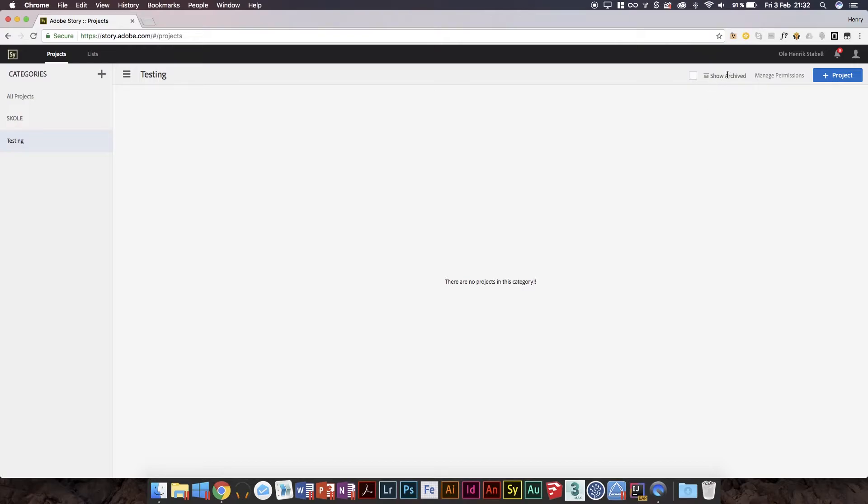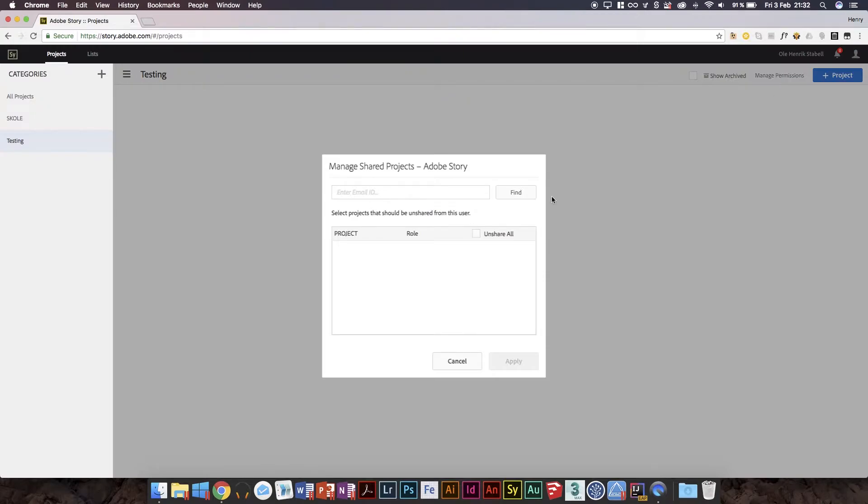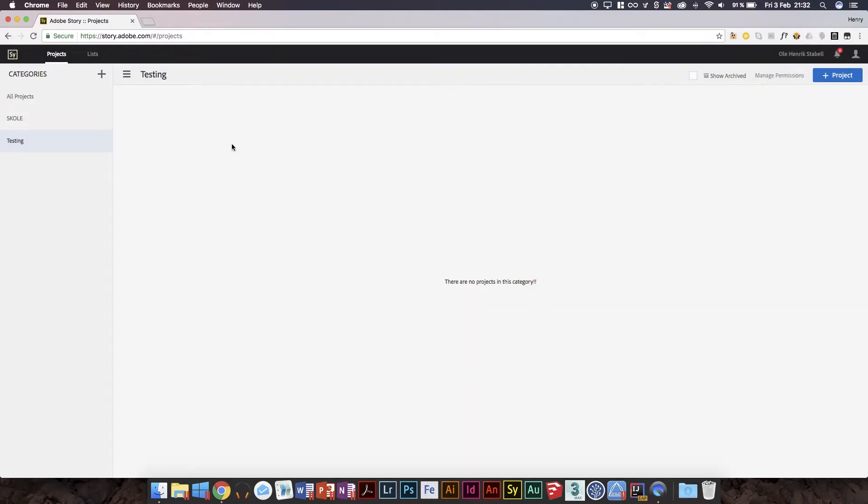They've still got archival stuff. I haven't found the right way to actually do it. They used to have a node tab for archived. It means you just press this now and it shows you anything archived. If you want to share your documents, it's still a thing. You just manage share products and you enter an email ID, then you press find and then you select the project you want to share.